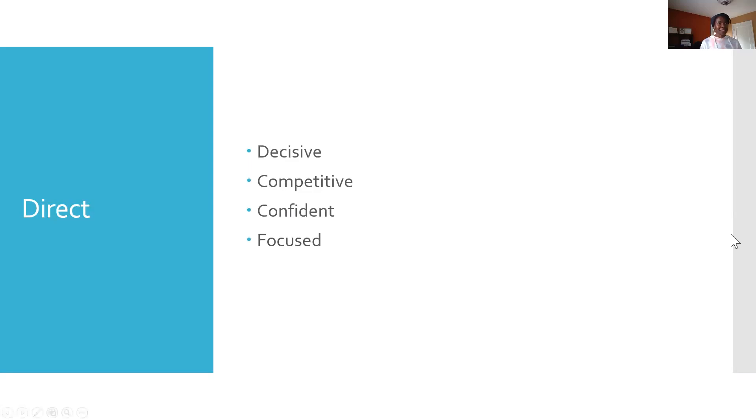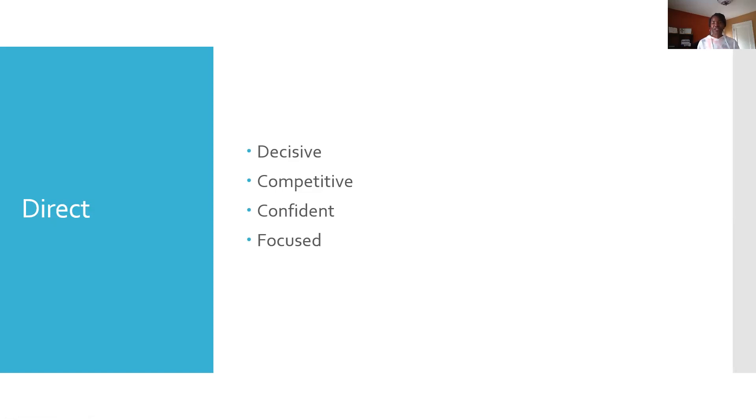When dealing with a person with a direct communication style, you should focus on the solutions and only provide details when asked for them.